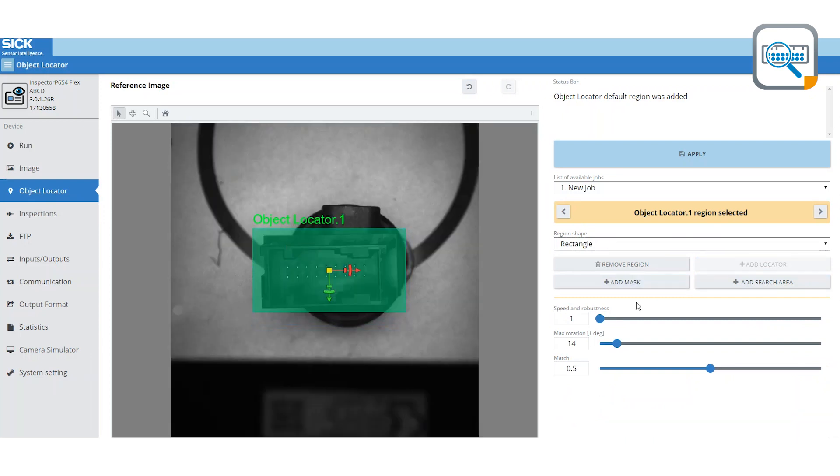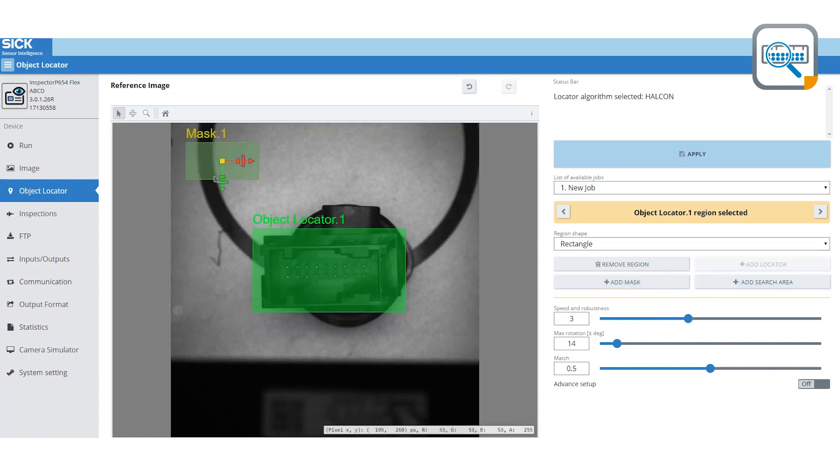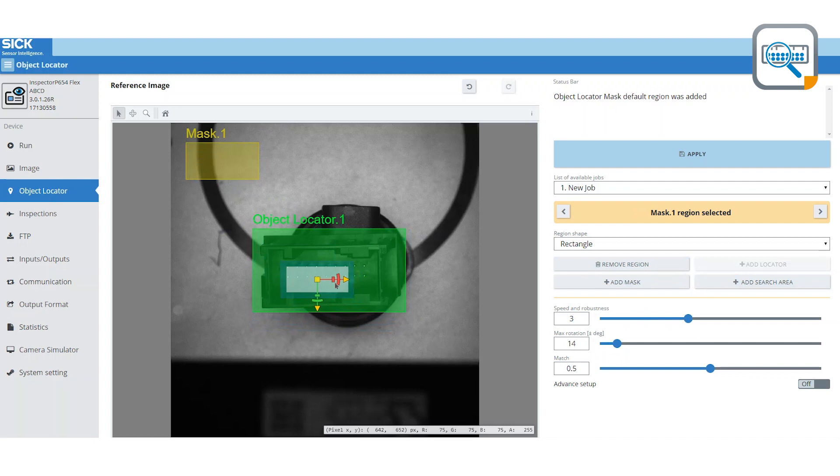A specifically developed vision tool ensures high reliability. The configuration of the system is easily done using a standard web browser.